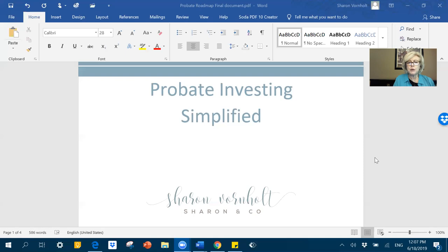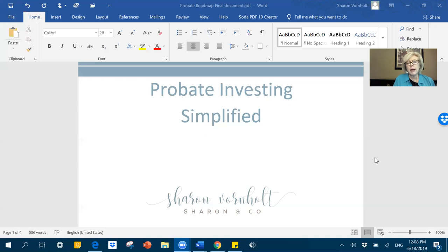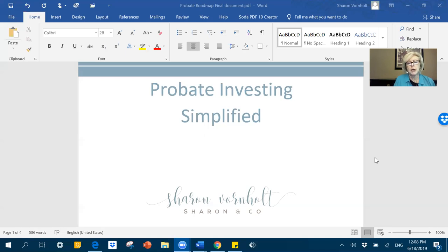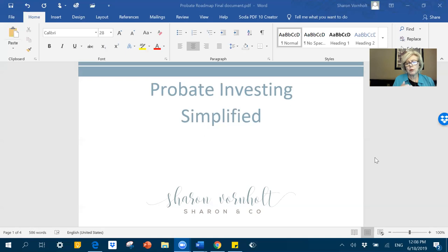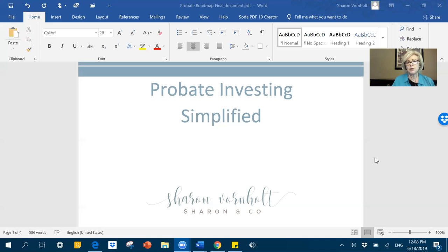Number two is we're going to talk about how many letters do you send? When do you start mailing and when do you stop? Well, the short answer is you start when the probate is opened, and you stop when you buy the house, someone else buys the house, or they come off your list for one reason or another. Maybe there's just no way that you can buy the house. It's 100% financed, and the value just isn't there.